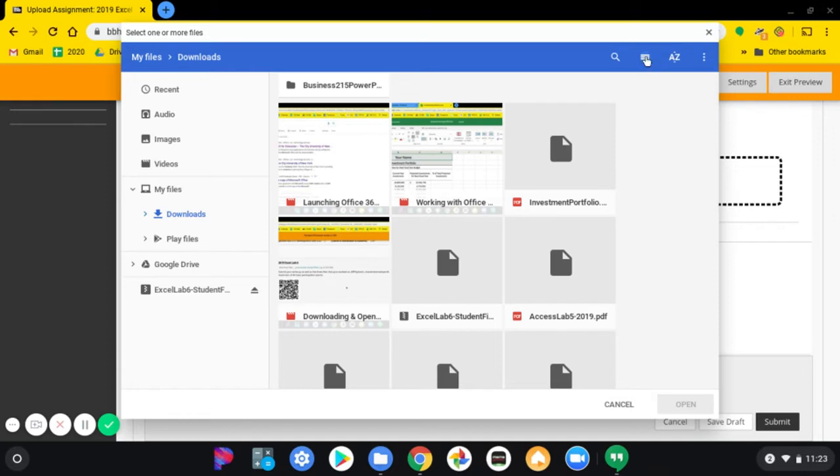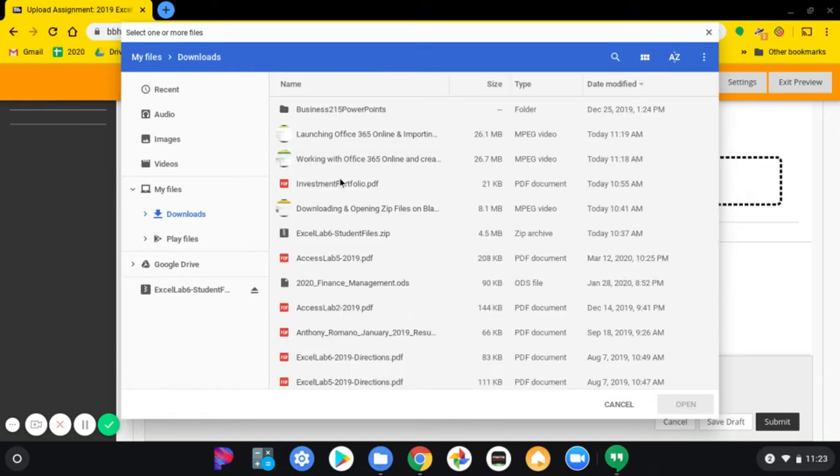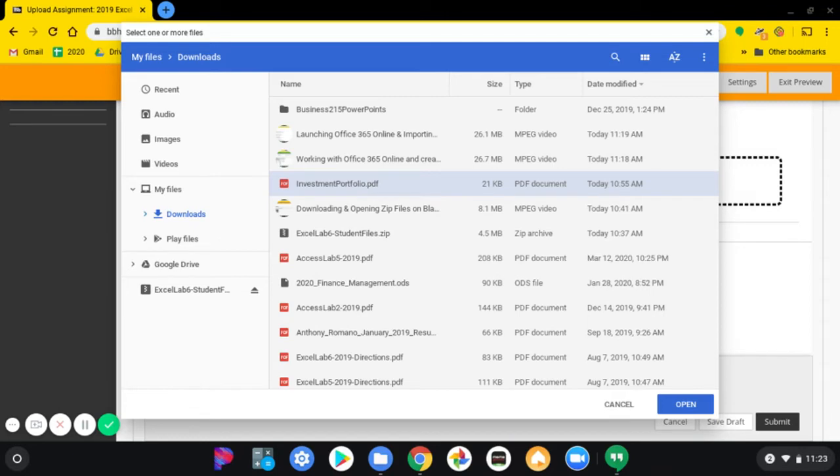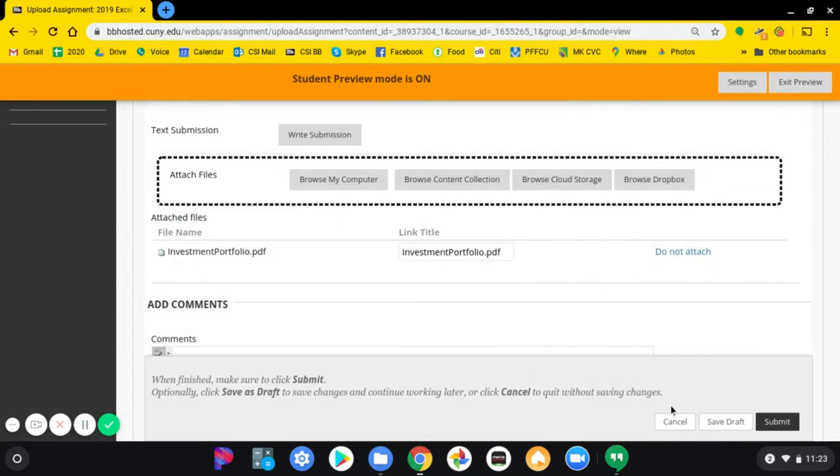Okay, this is the file that you create as a PDF by doing that lab. You open up that file or double-click it, and then you click the Submit button.